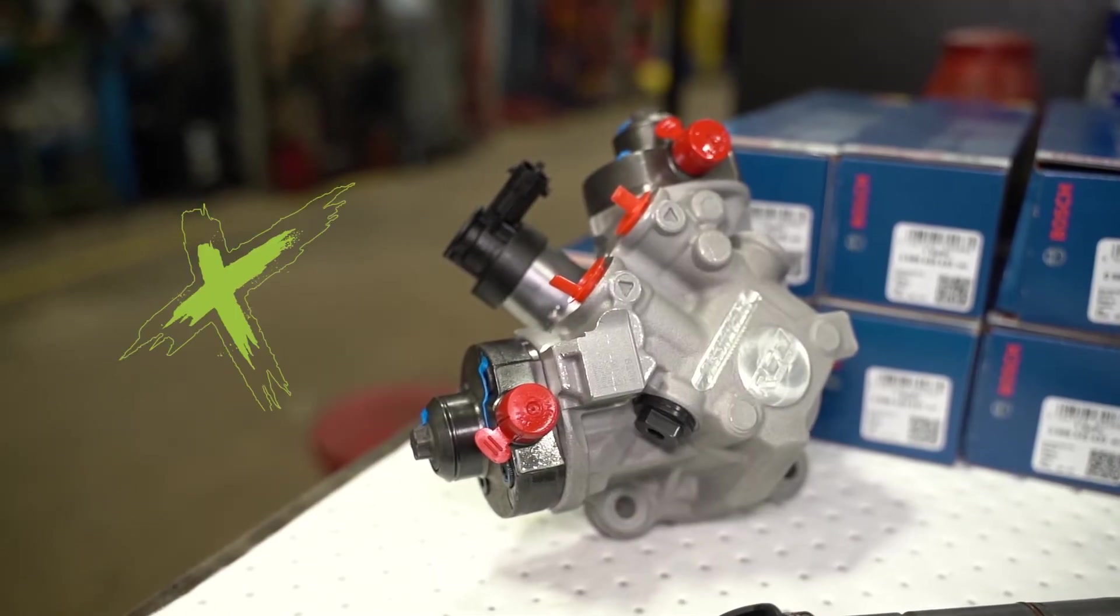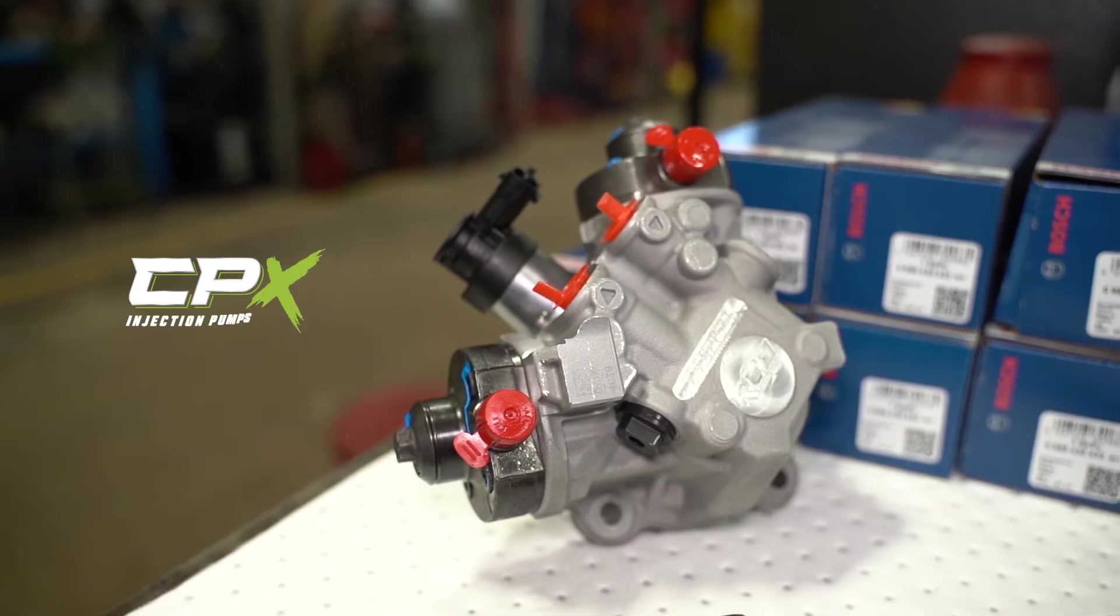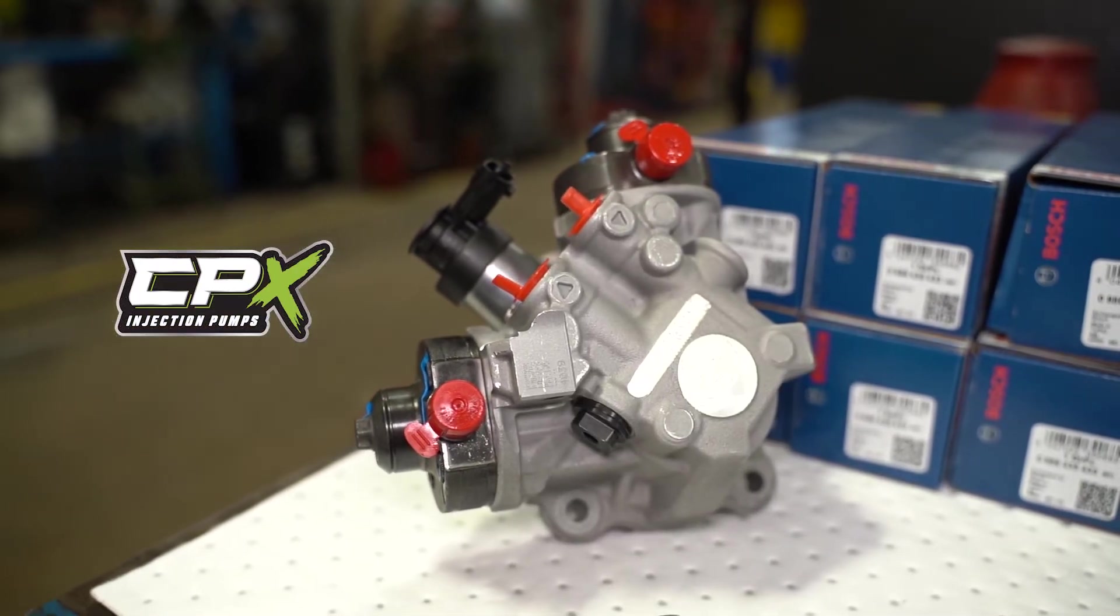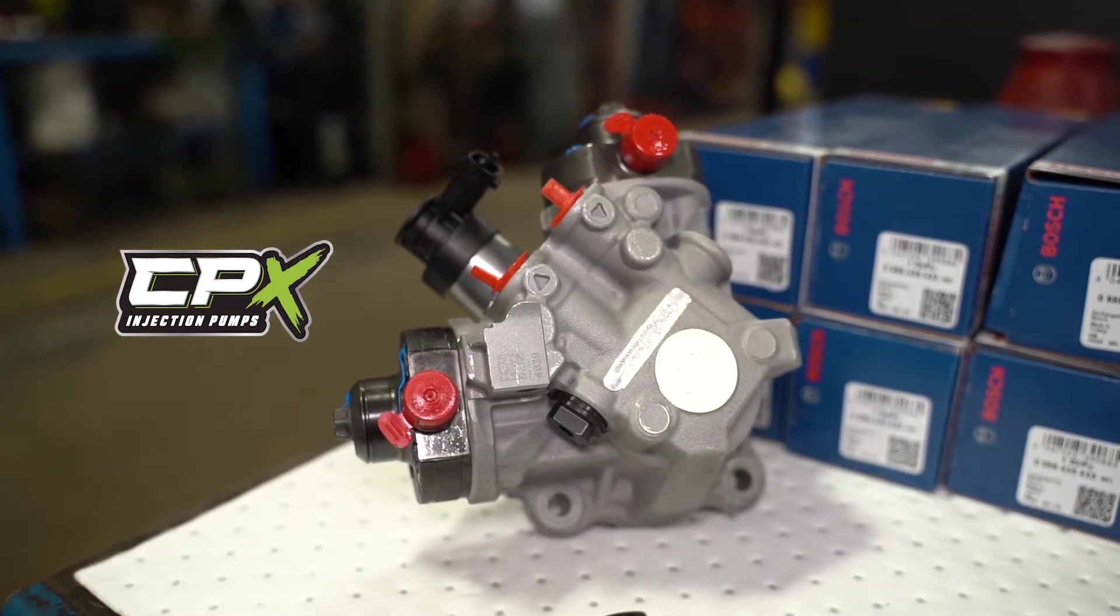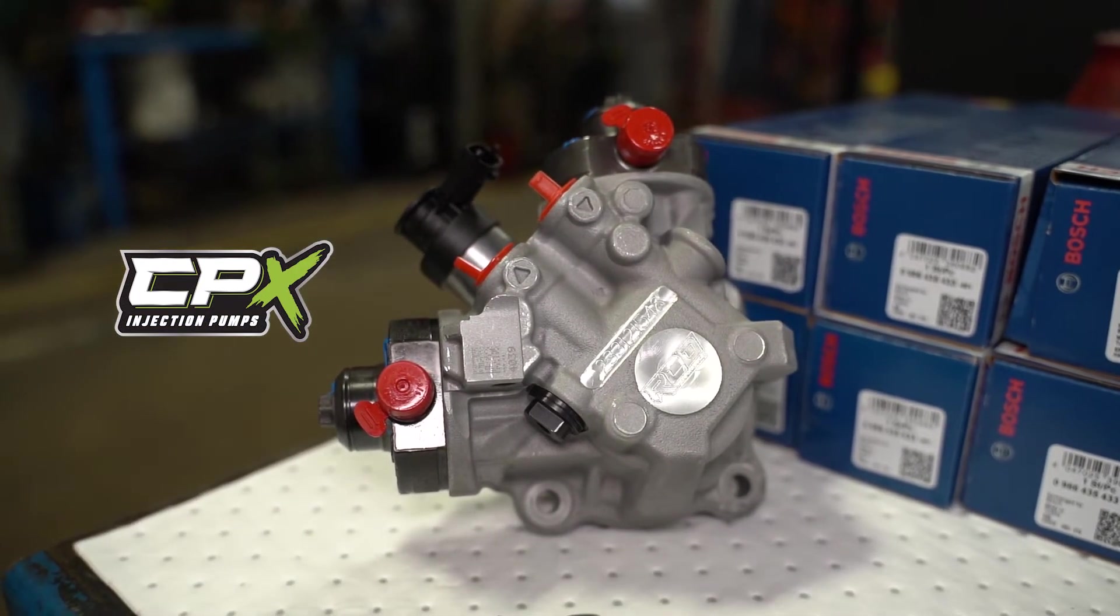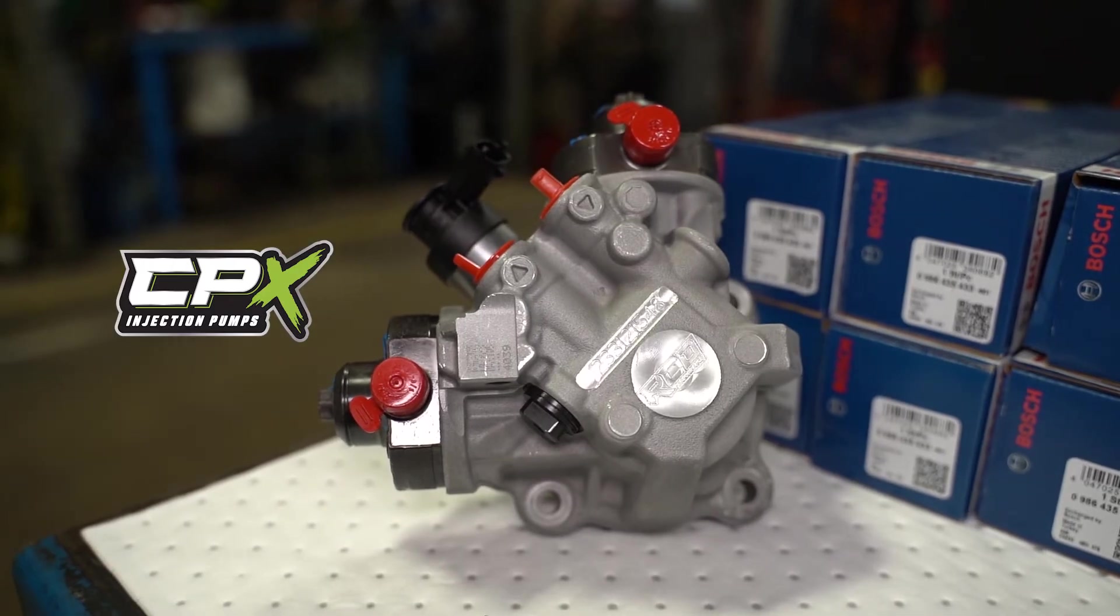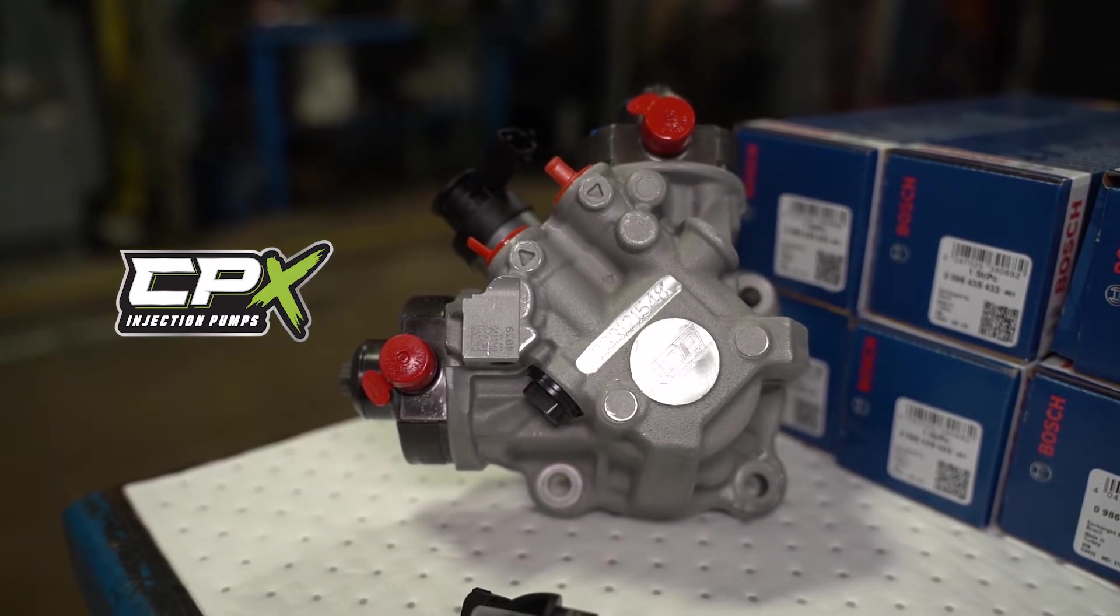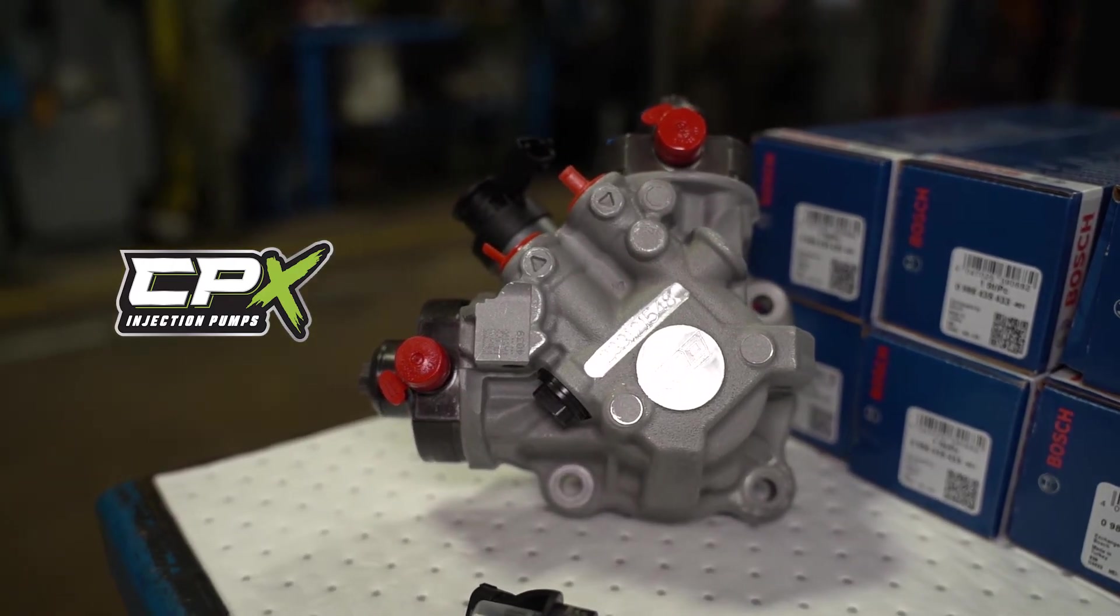Introducing the CPX from RCD Performance. The CPX is enhanced to improve the functionality and safeguard the integrity of your vehicle's entire fuel system.